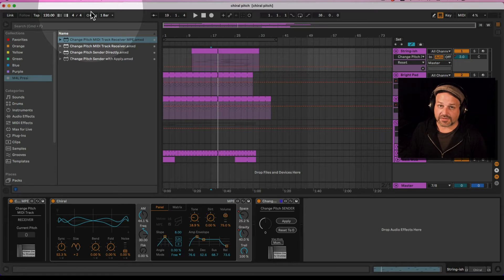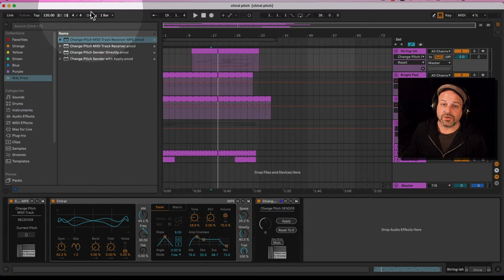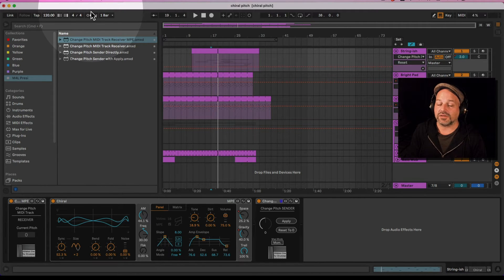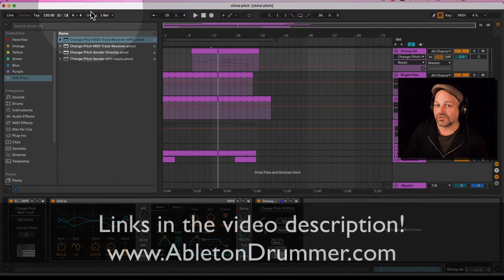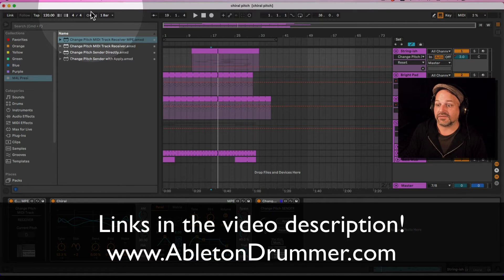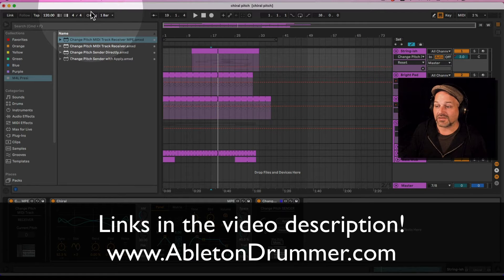Those are Max for Live devices. Max for Live is needed to make use of those. Max for Live is included in Ableton Live Suite, or can be bought as an add-on to Ableton Live Standard. This will work in version 10, 11, 12 and upwards compatibility.